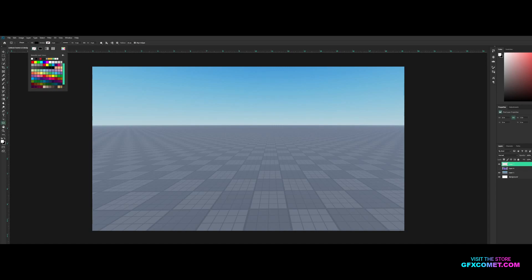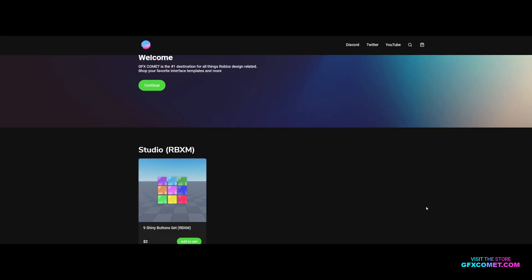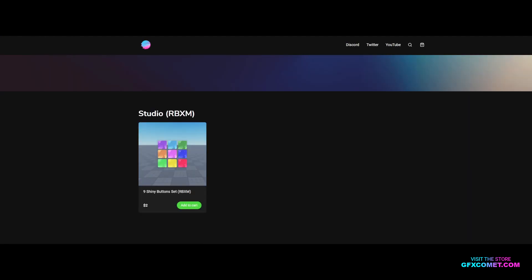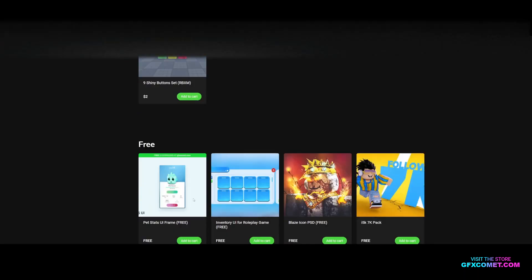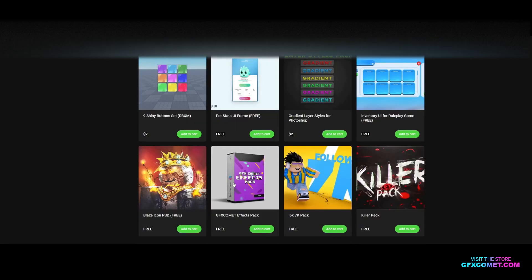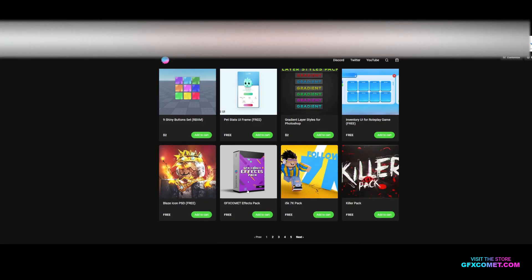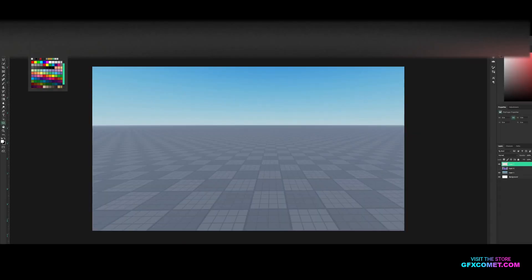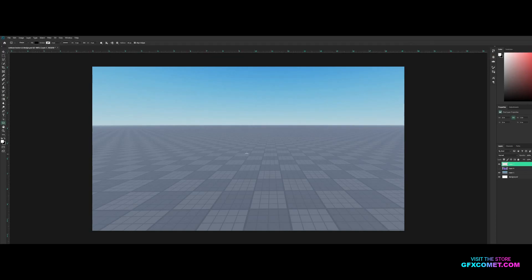Make sure you guys check out our store, gfxcommon.com. We now have studio-imported products — we have one right now but a lot more coming soon. We have some free stuff, UI and graphics packs, so check it out. Alright, make sure you have all your settings like mine.